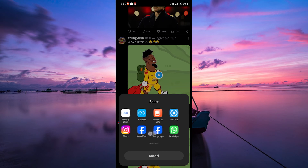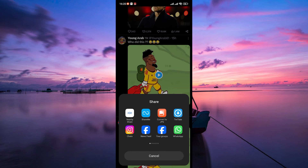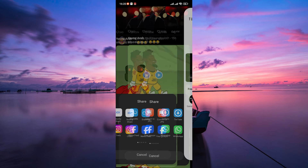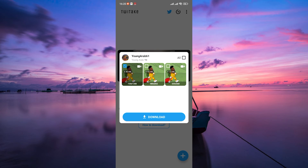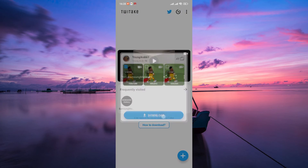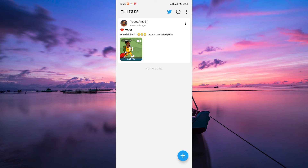Scroll through your apps until you find the video downloader app you've installed on your device. You'll then be directed to the app — wait for the app to process your link, then choose your preferred video quality and tap on the download button, and the video will start downloading.